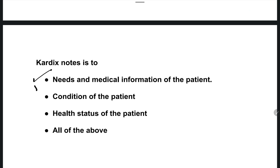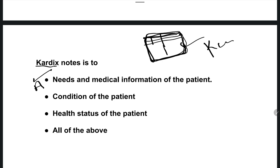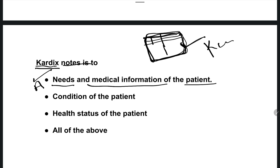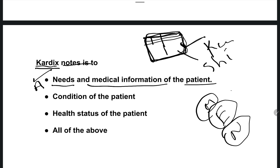The right answer is option A. Cortex notes are used during nursing education in clinical postings, and in some hospitals too. The main purpose is to know the needs and medical information of the patient. For each shift — morning, evening, and night — we plan and write the cortex notes.